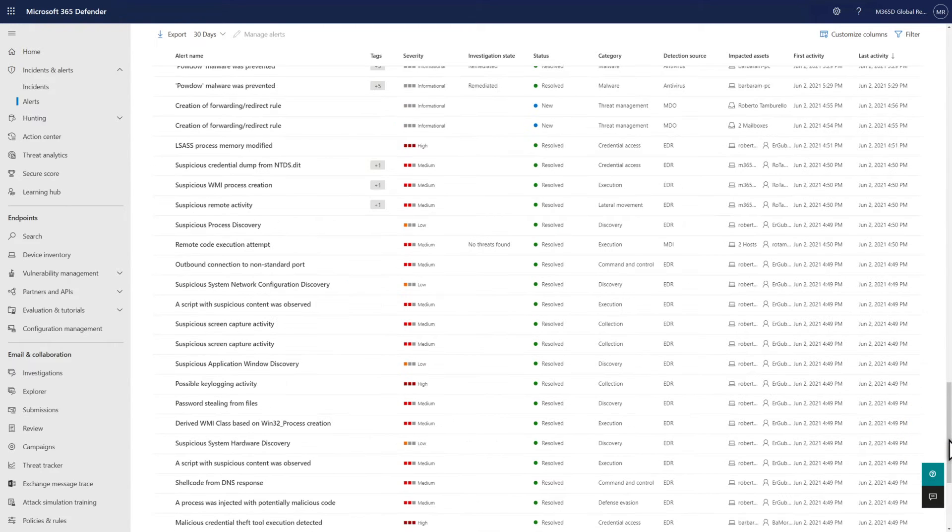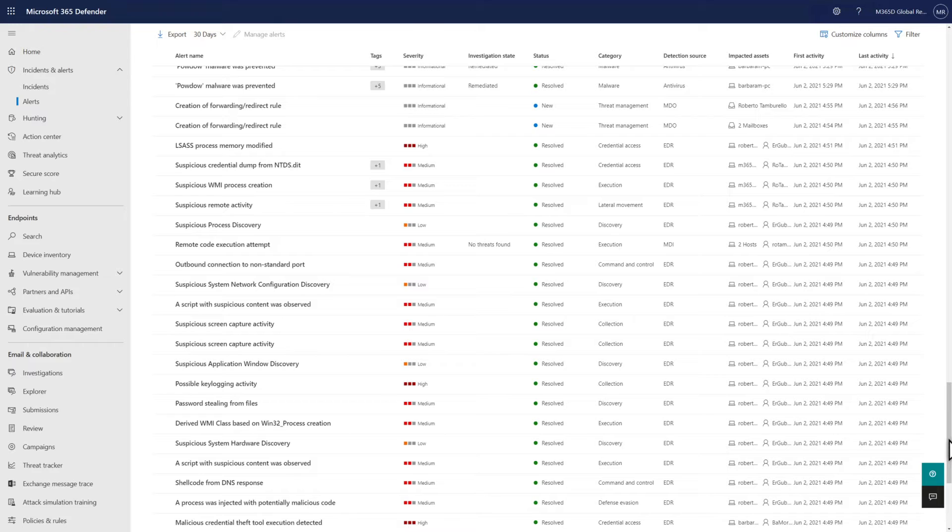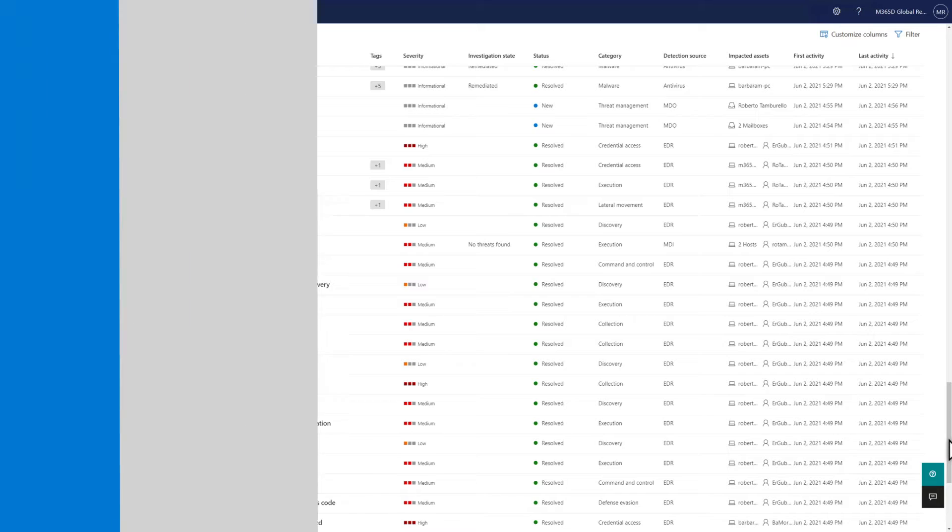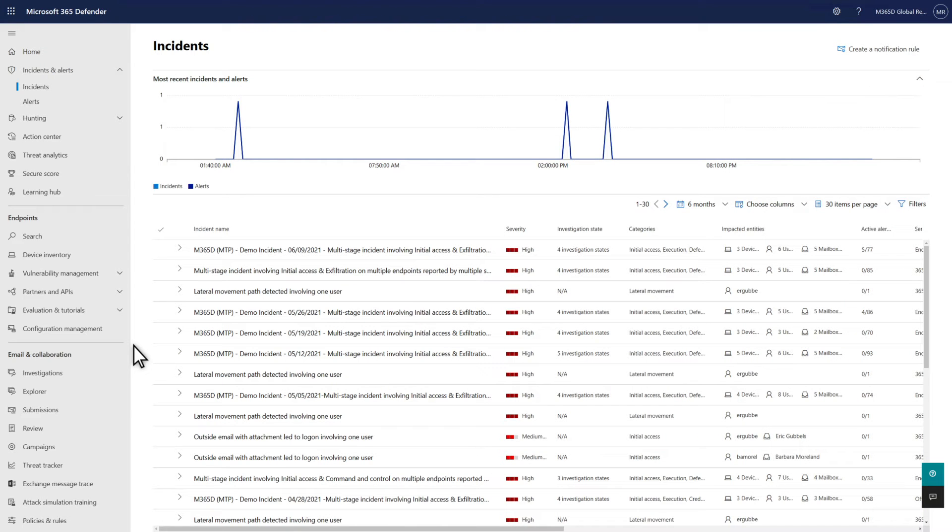Not only is it difficult to understand how they're all related, but there's other problems too, like you could assign alerts related to a single incident to multiple people, making the alerts more challenging to investigate and respond.